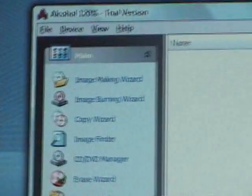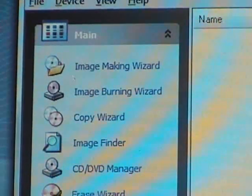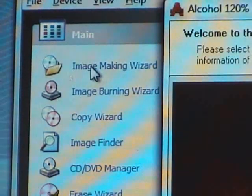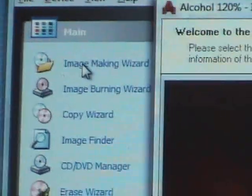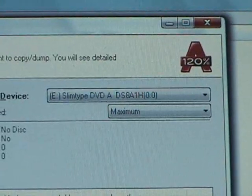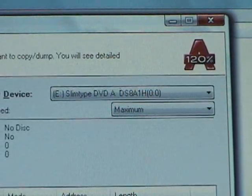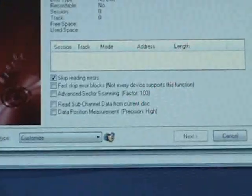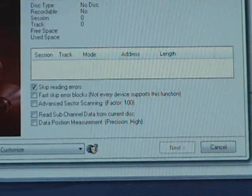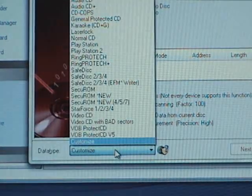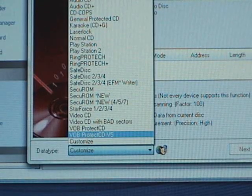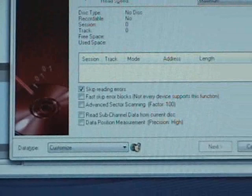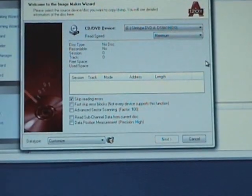So, up in the corner, you'll see image making wizard. That's what we want. So let's click on that. And over here, you want to select the drive that the PS1 game is in. I recommend maximum read speed. Down here, you can leave all those boxes checked the way that they are. Now, for data type, let me just check. Okay, you don't have to mess with data type at all, so let me put in my PlayStation 1 game.